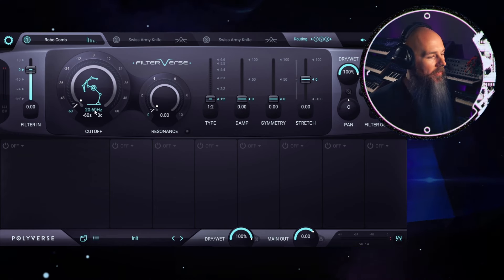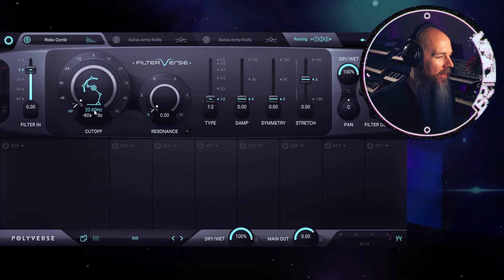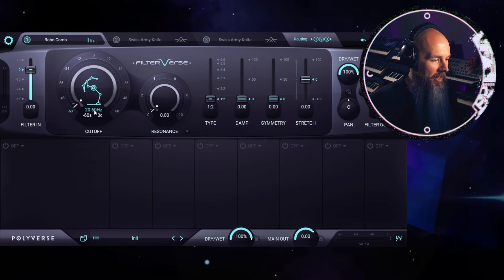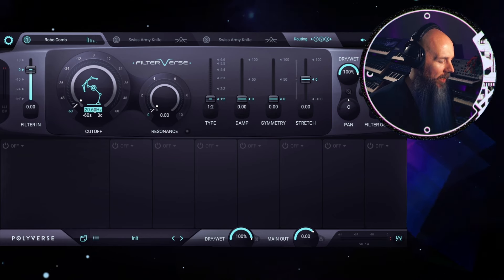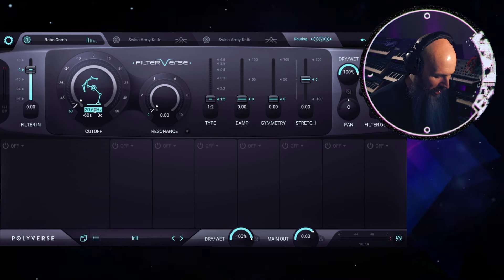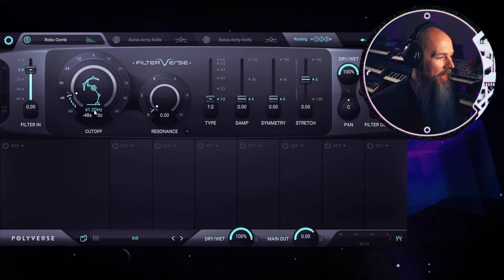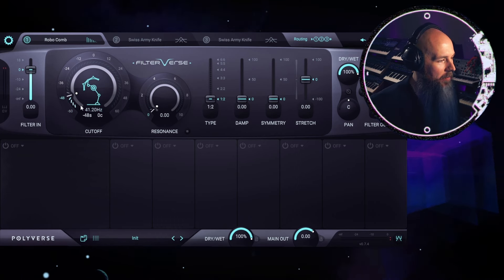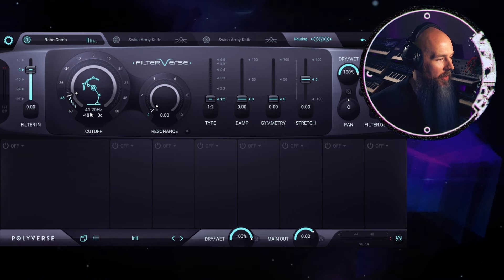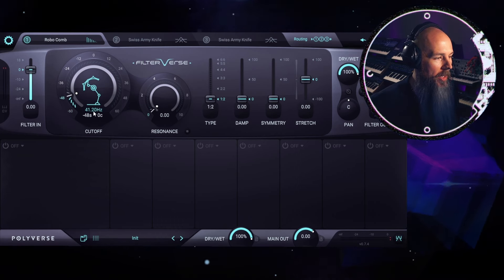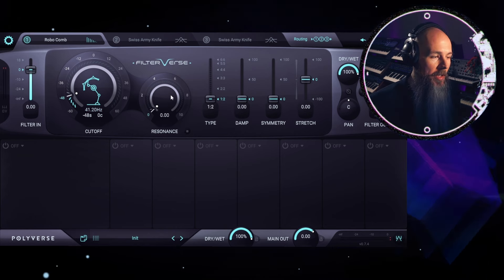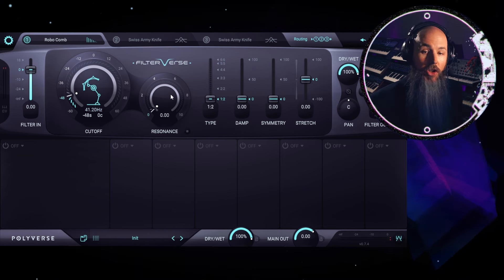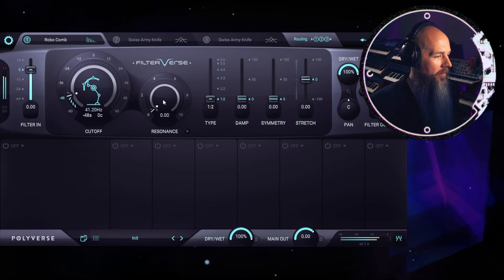One of the great features of Filterverse is instead of just using number values, I can actually double click here and enter a note like E1, let's say. Hit enter and it automatically moves the cutoff to that frequency, which is 41.20 hertz. Now if I increase the resonance, it's tuned to the note E1.